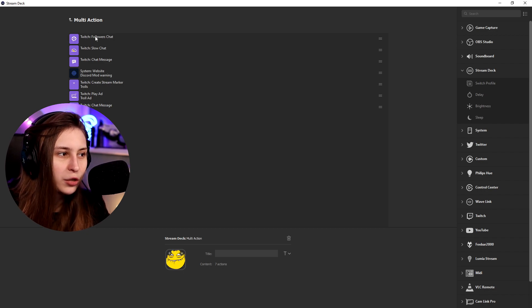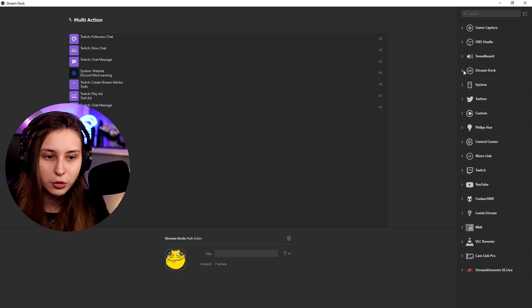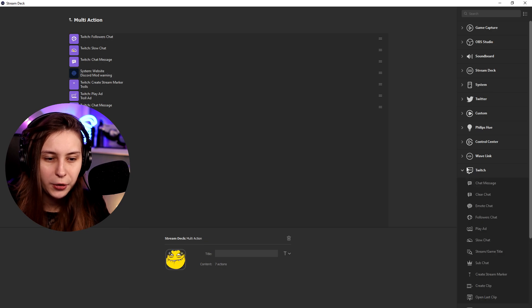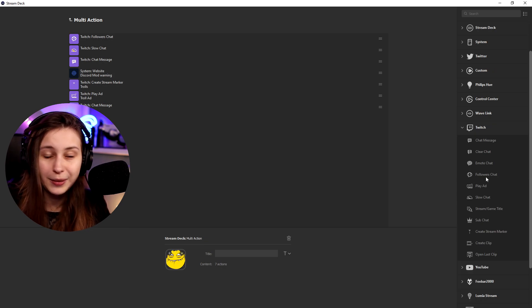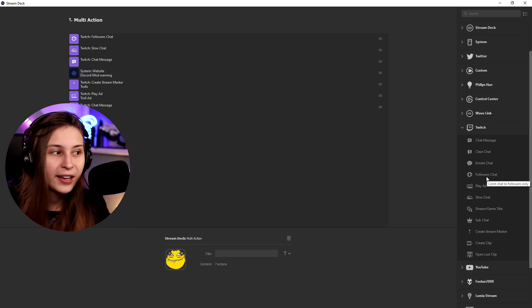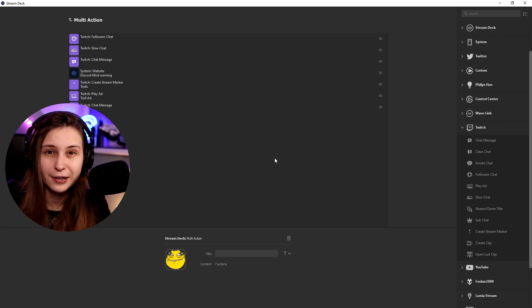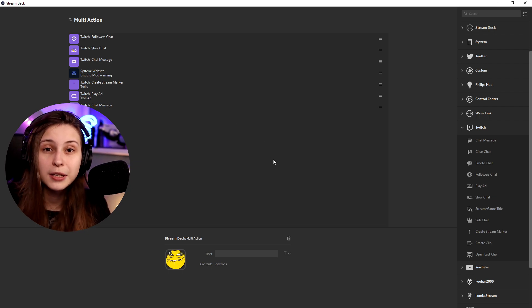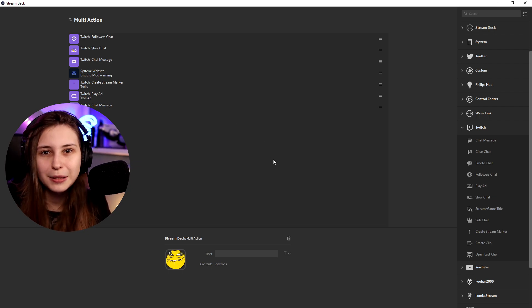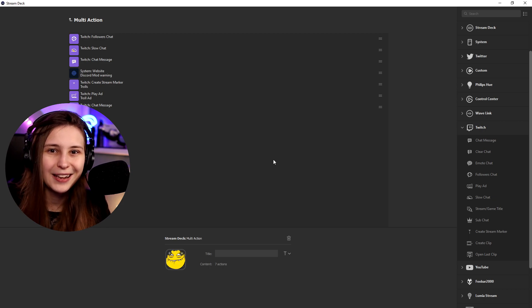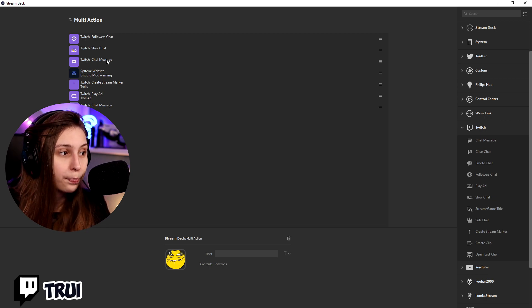I added a Twitch follower-only chat. So if you search here and go to Twitch, you'll have follower-only chat. And this makes it so that only people that follow can talk. Sometimes trolls are going to follow first, but this makes sure that the chance that they can speak is a little bit lower.